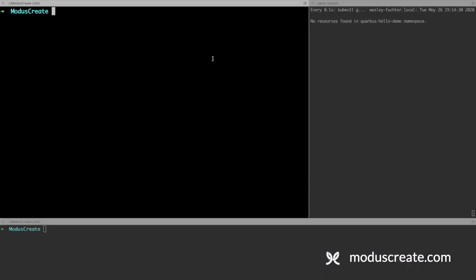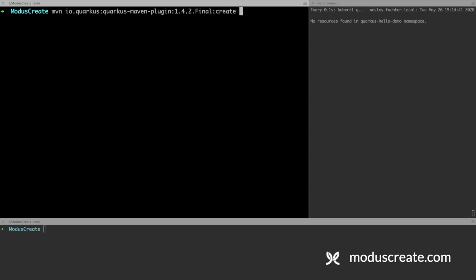As a first step, we need to create a Quarkus project. To do that, we can use the Maven plugin that the Quarkus community created. It's pretty straightforward. We just need to type mvn io.quarkus quarkus-maven-plugin using version 1.4.2.final, call it create.